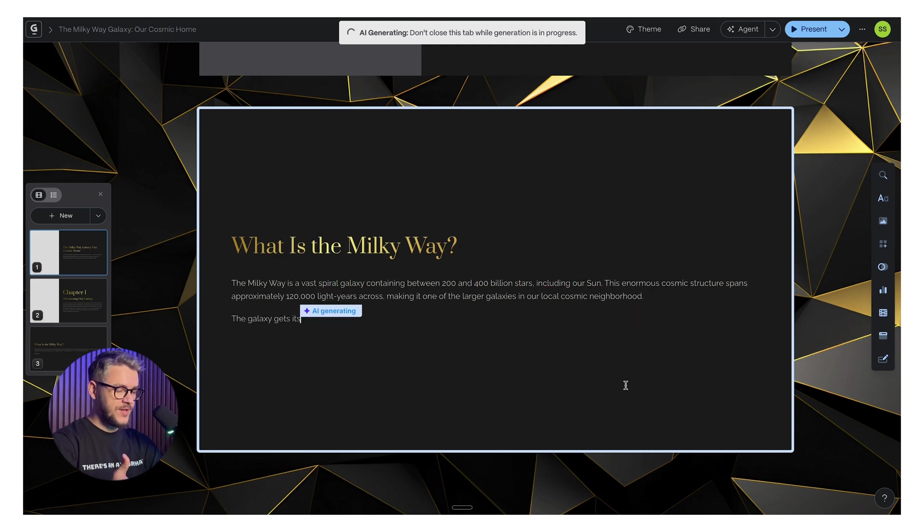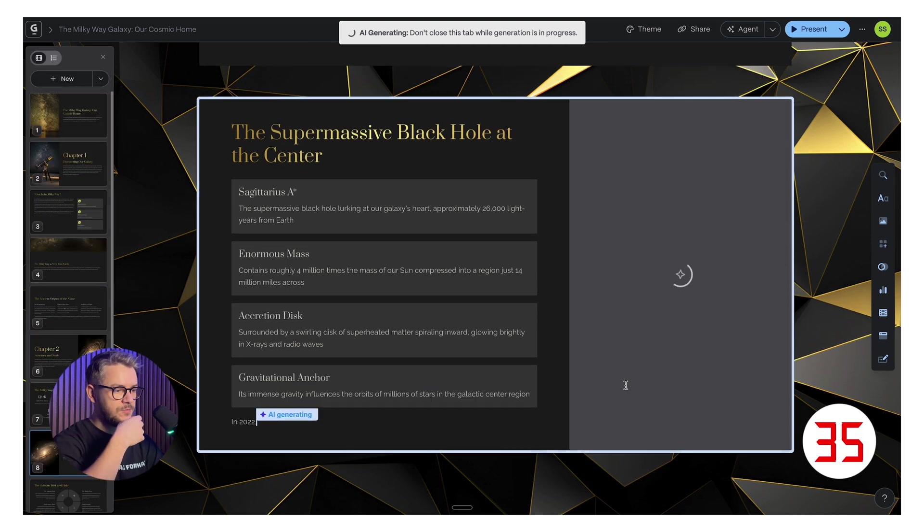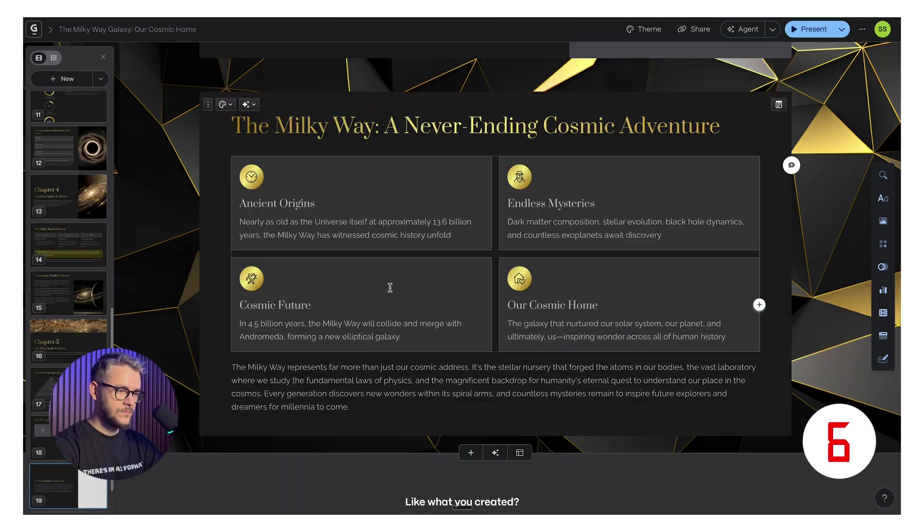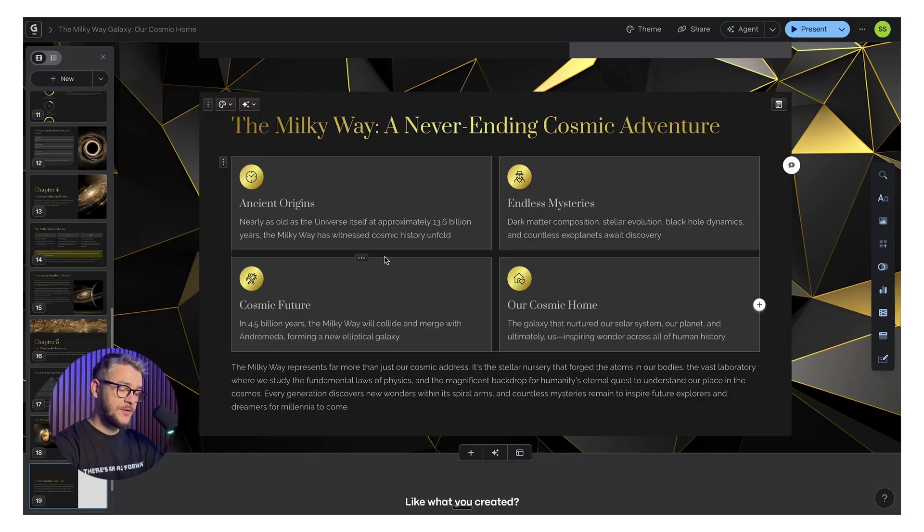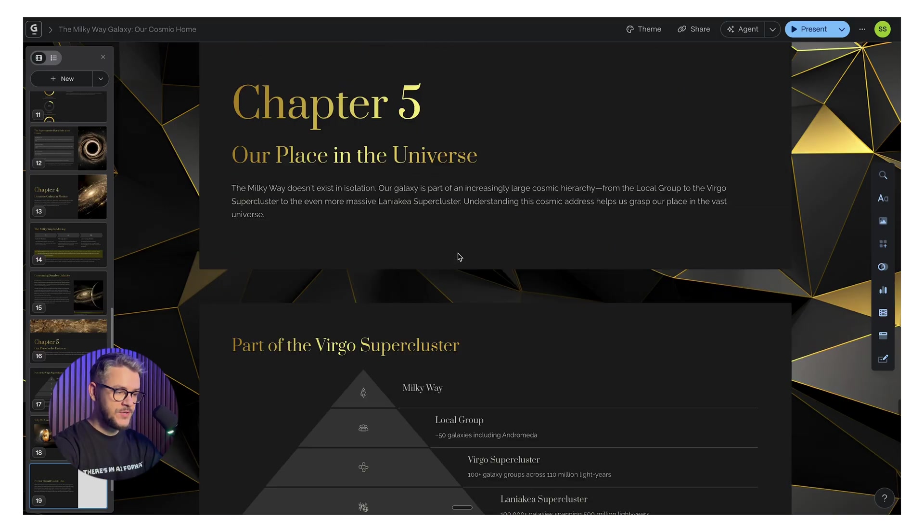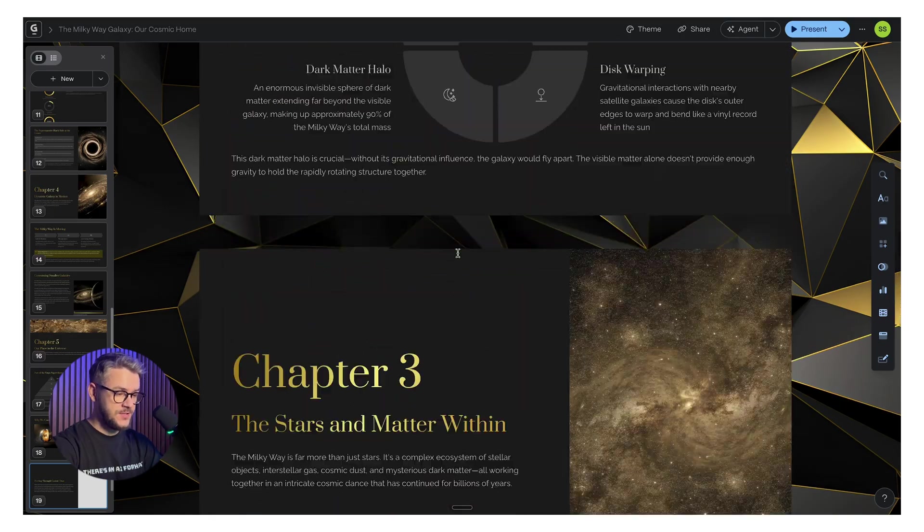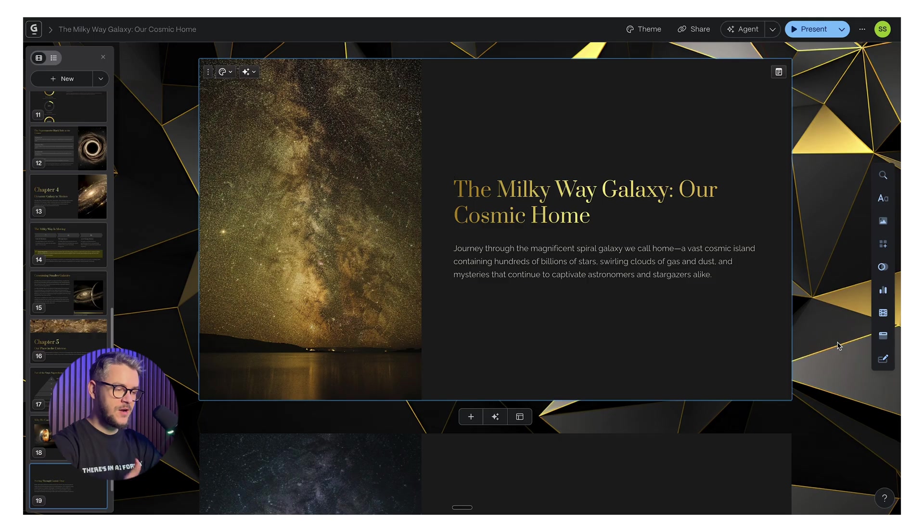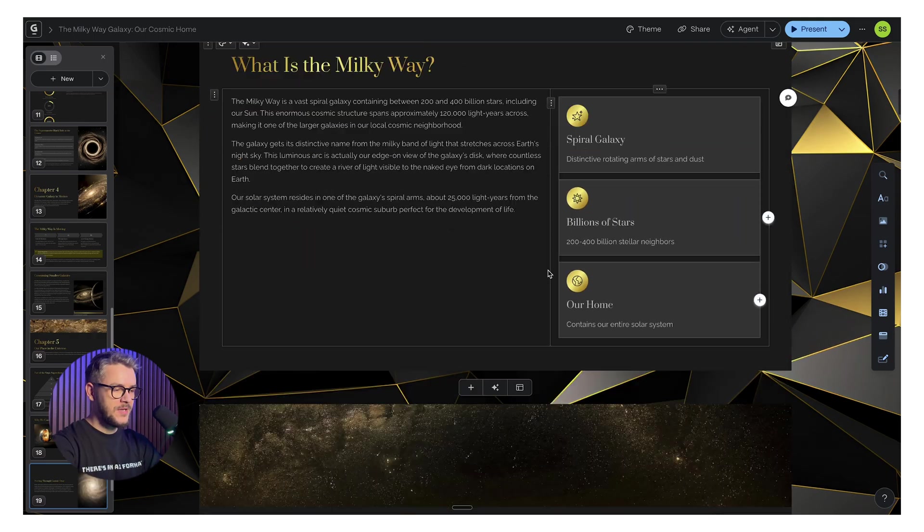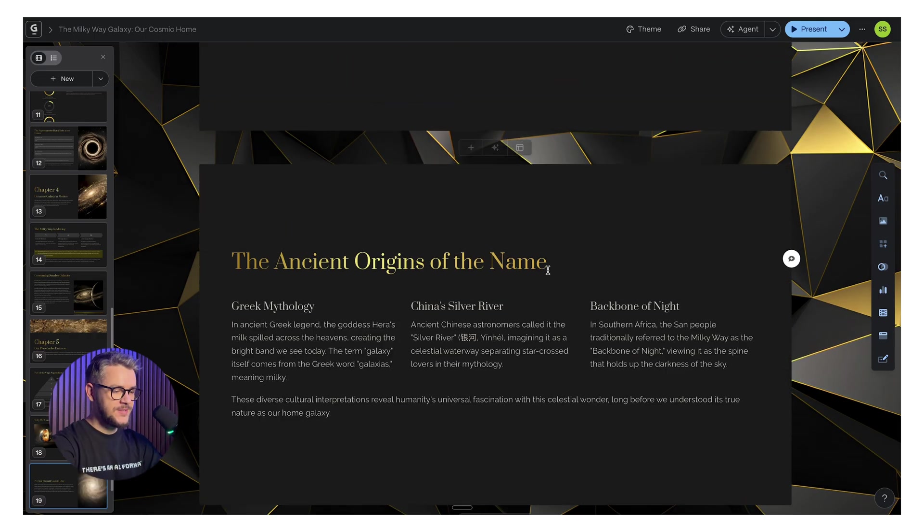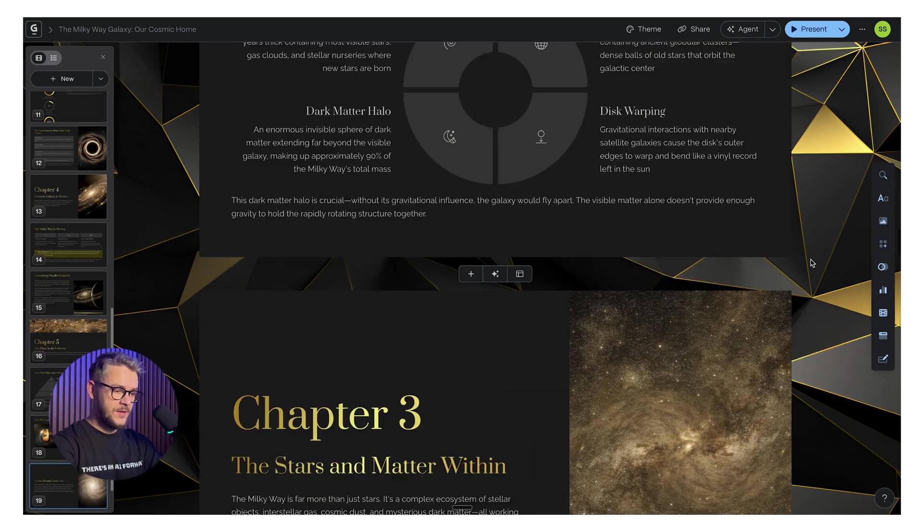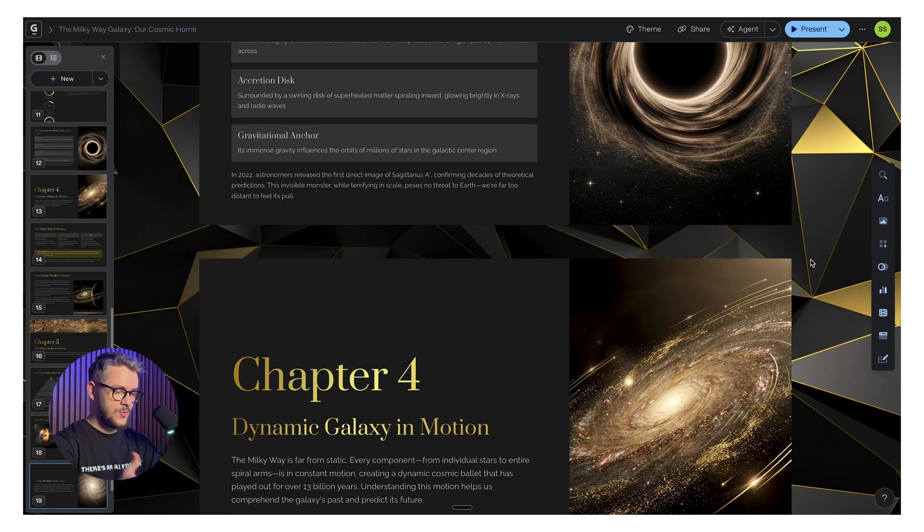You're going to get an outline of a presentation. Select the amount of text per card, the style, what kind of images do you want it to use, the model to generate those images. Click generate. Look at the presentation being created right as we speak. After around 45 seconds, our presentation is done.